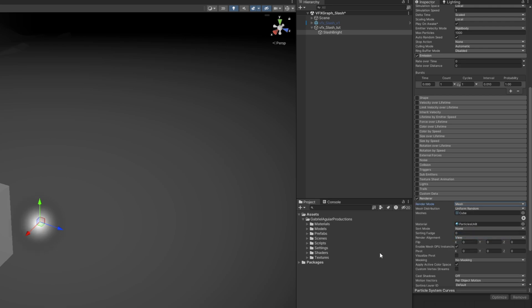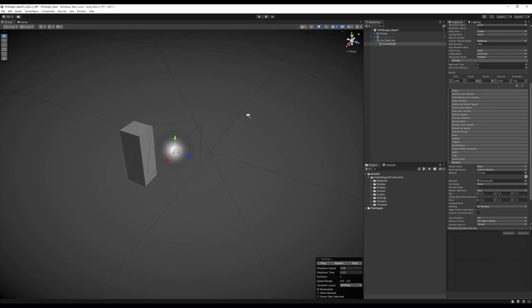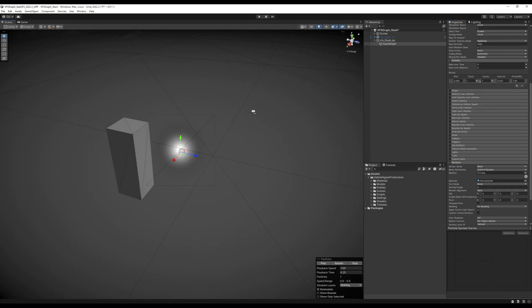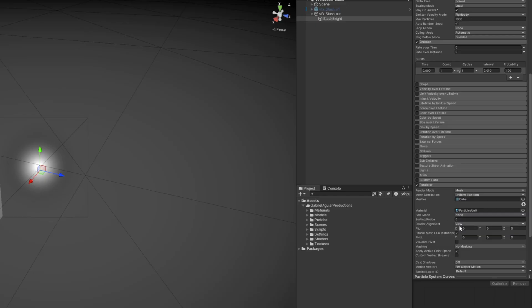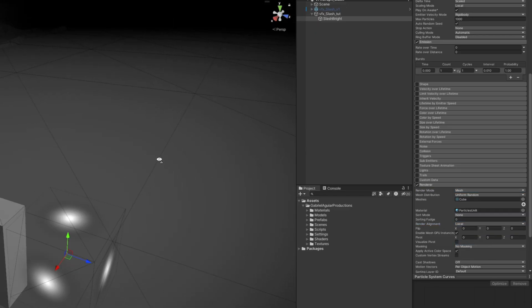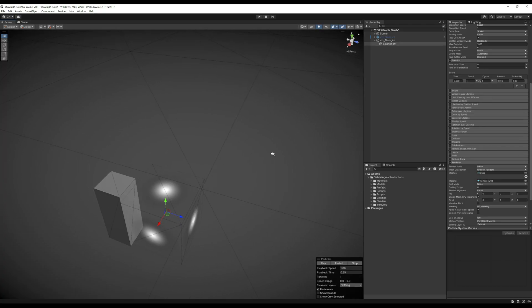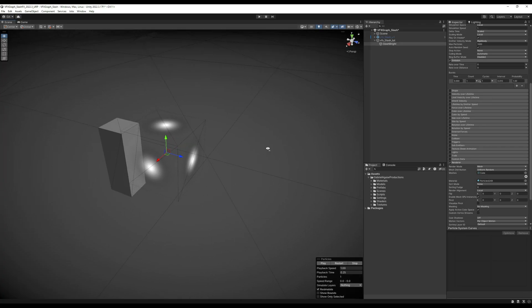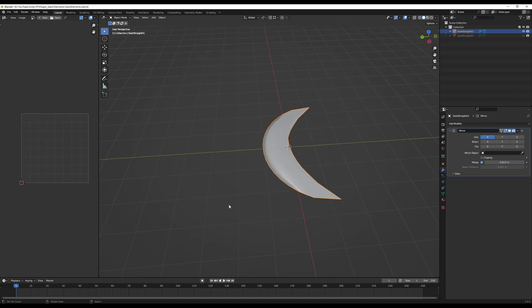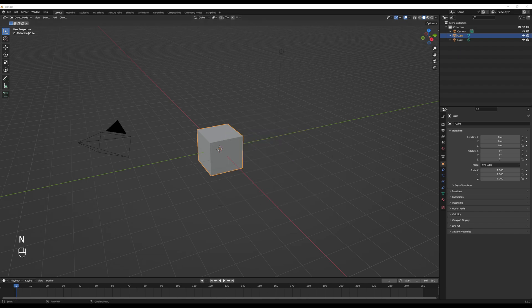If I turn on shaded wireframe, as you can see, we have this cube, but it is facing the camera continuously. We can fix that by saying that the render alignment is set to local. This way it will have a fixed angle. So now we need to replace that cube with this mesh. I'm going to use Blender to show you how to create one.